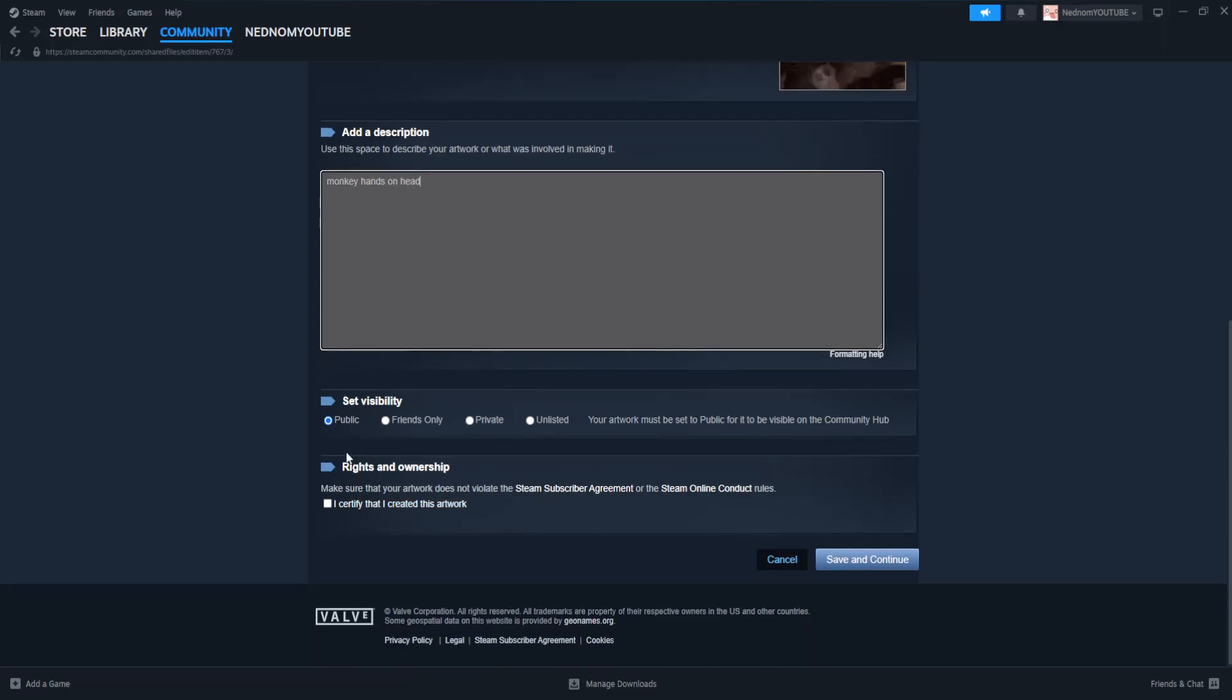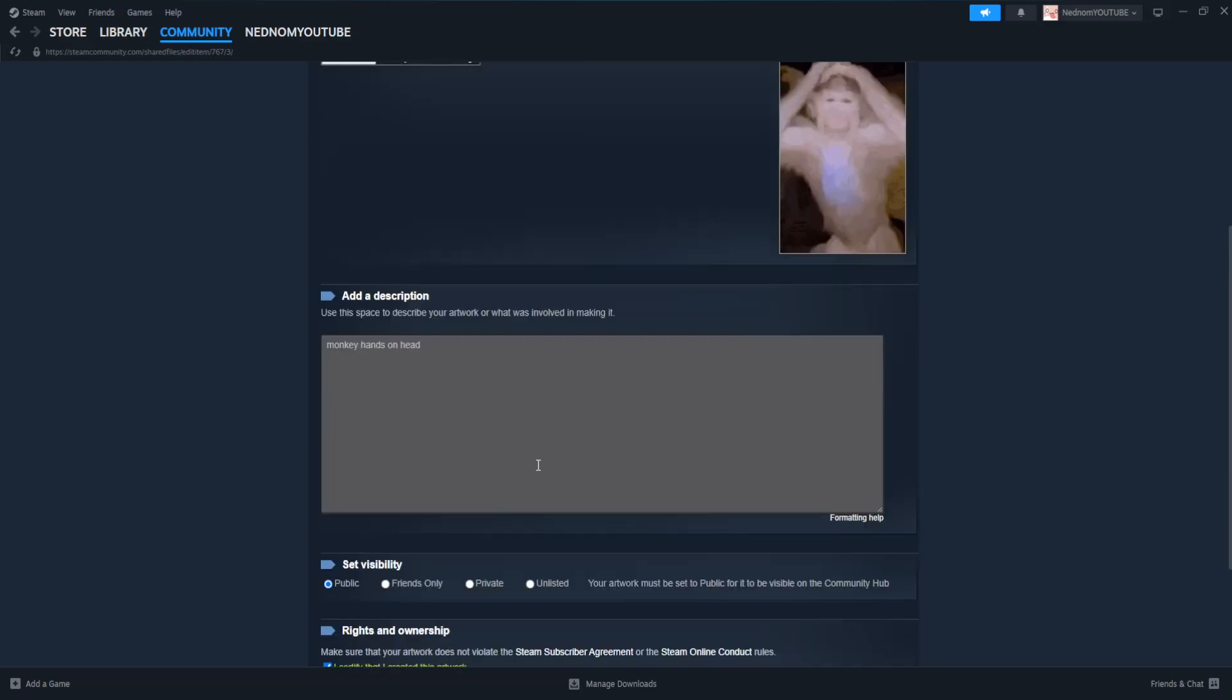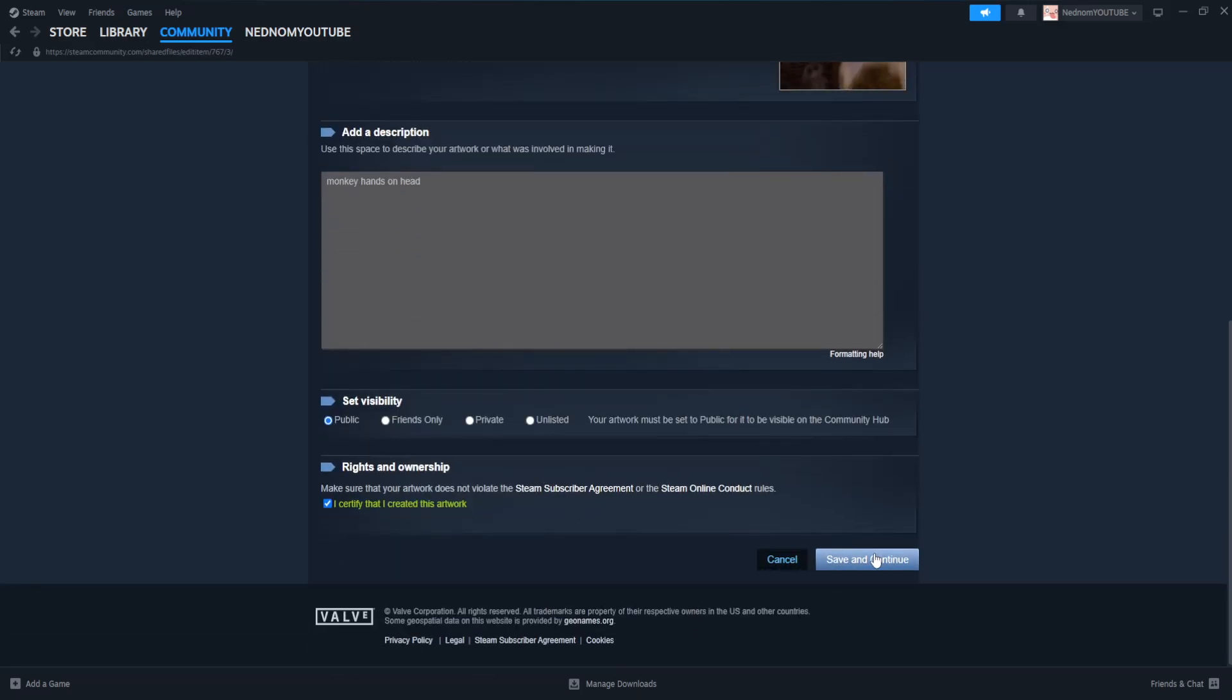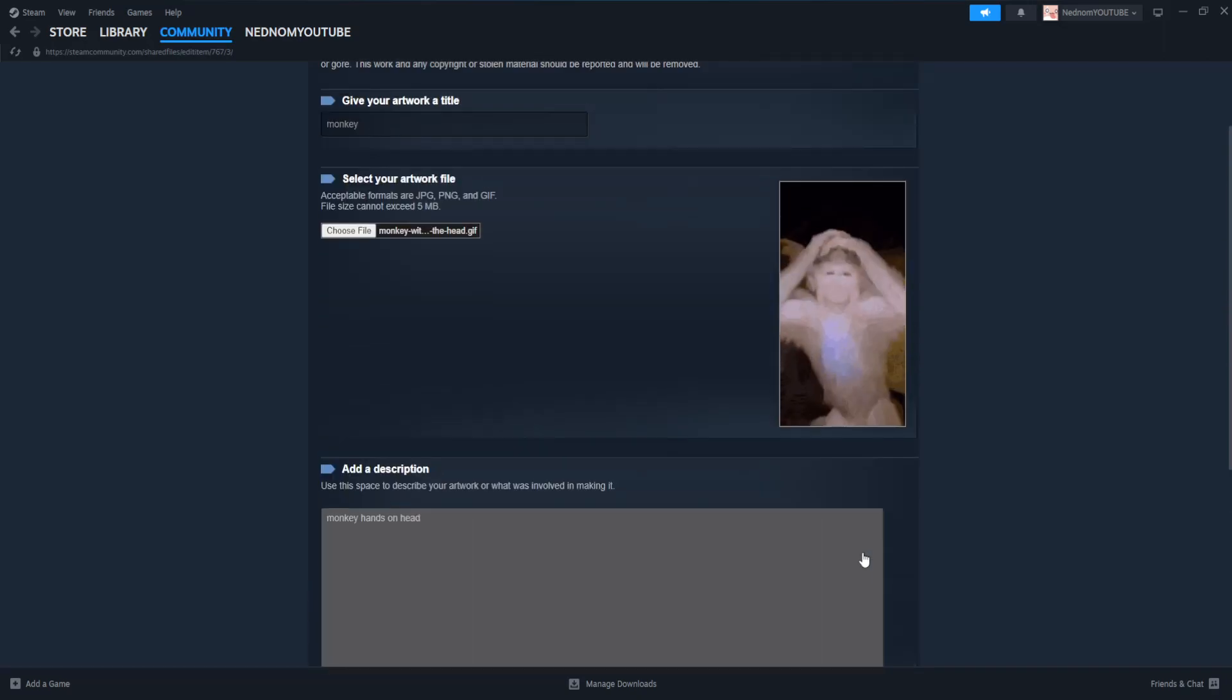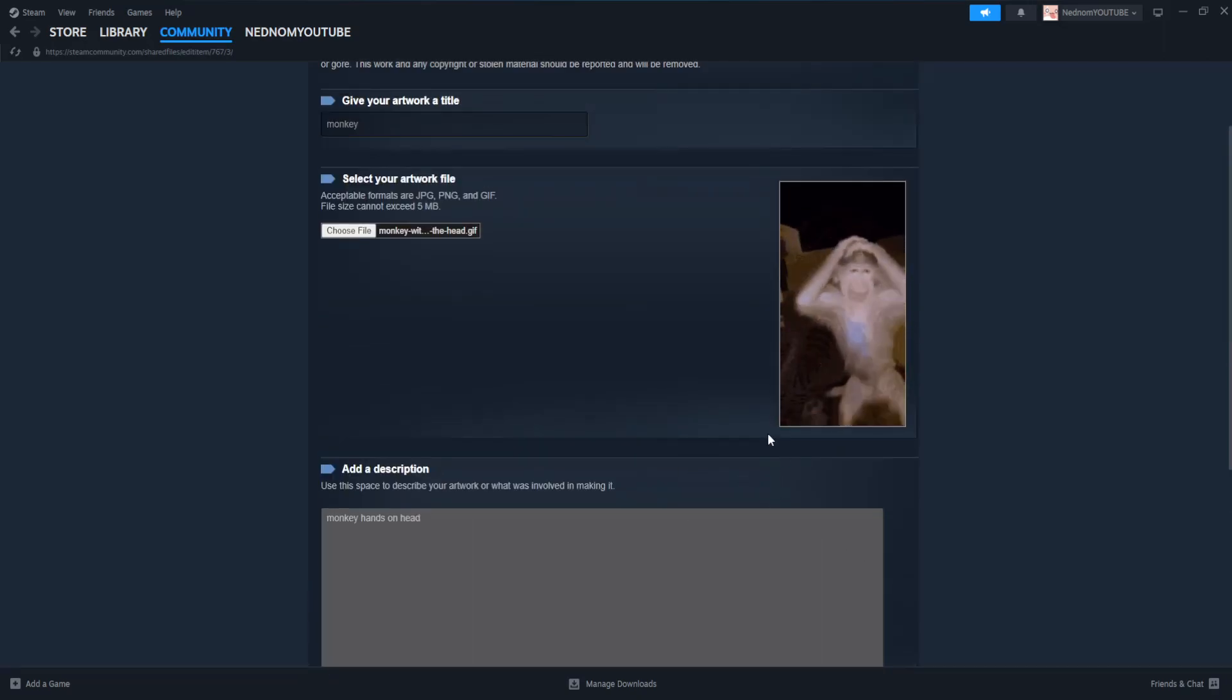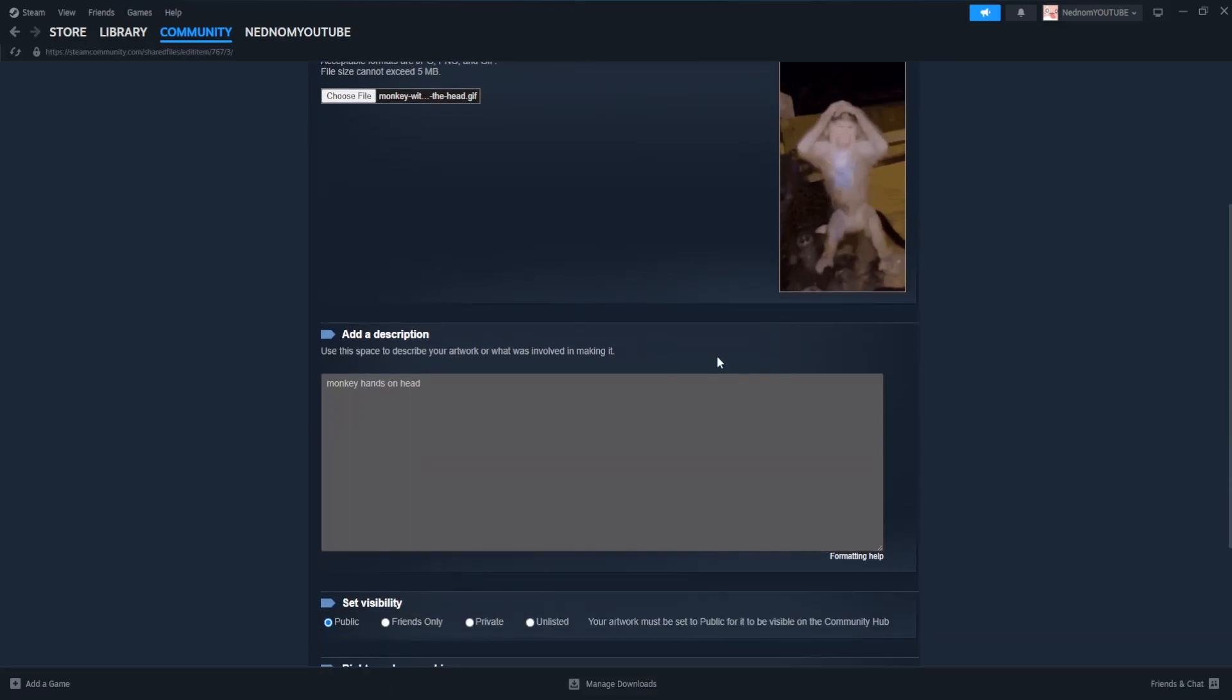We're going to certify that I created this artwork and then click on save and continue. This will add this artwork into the section.